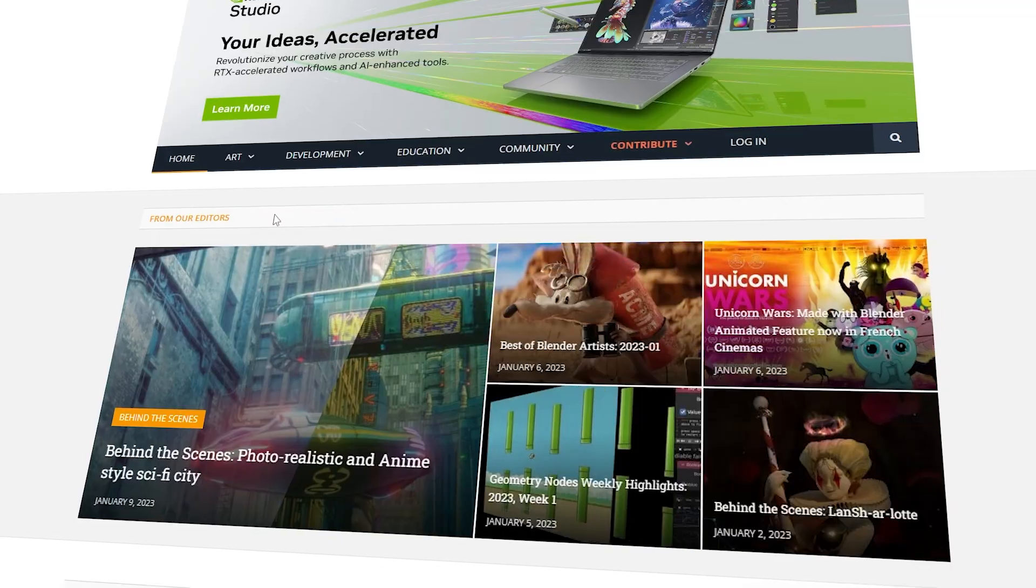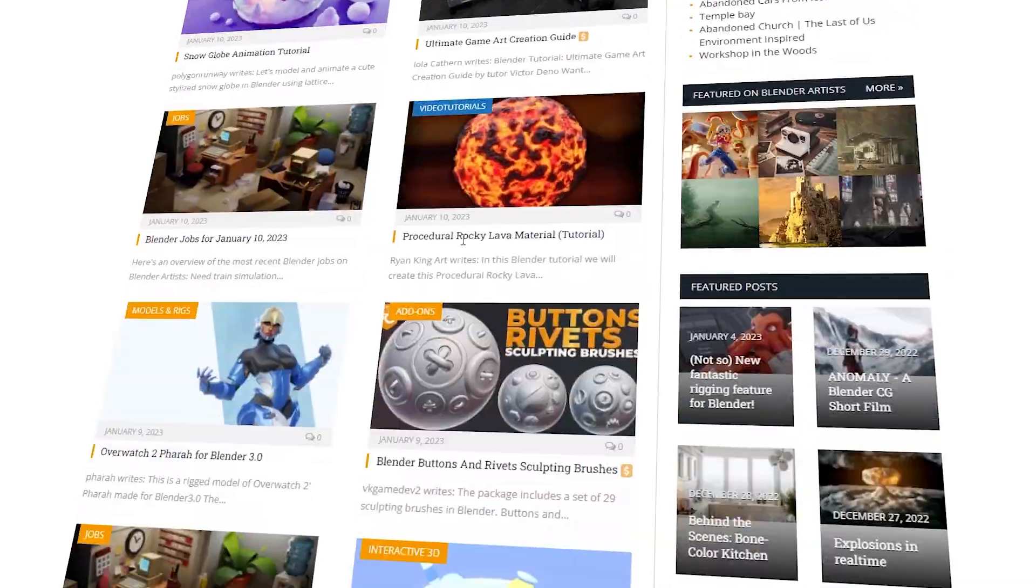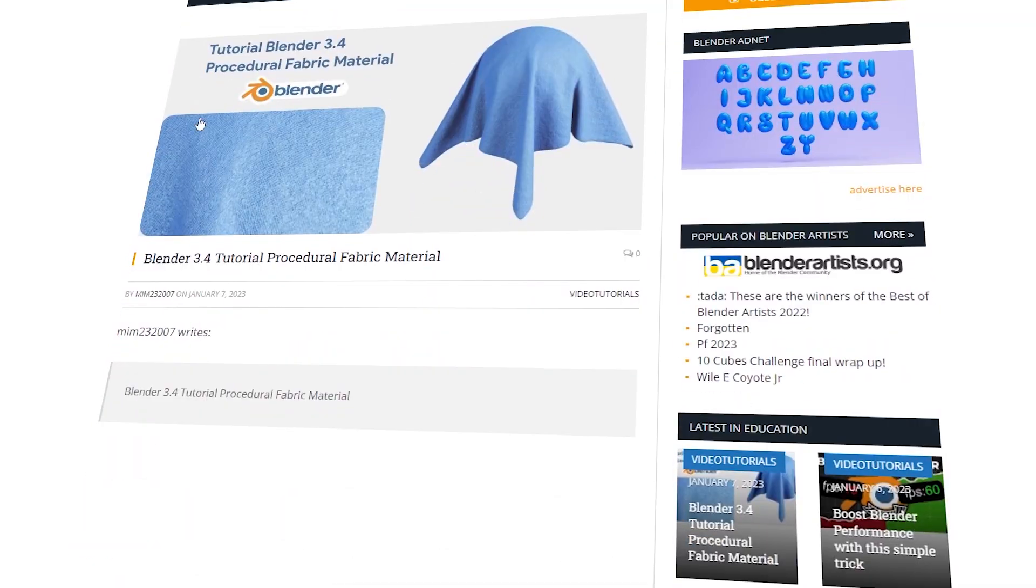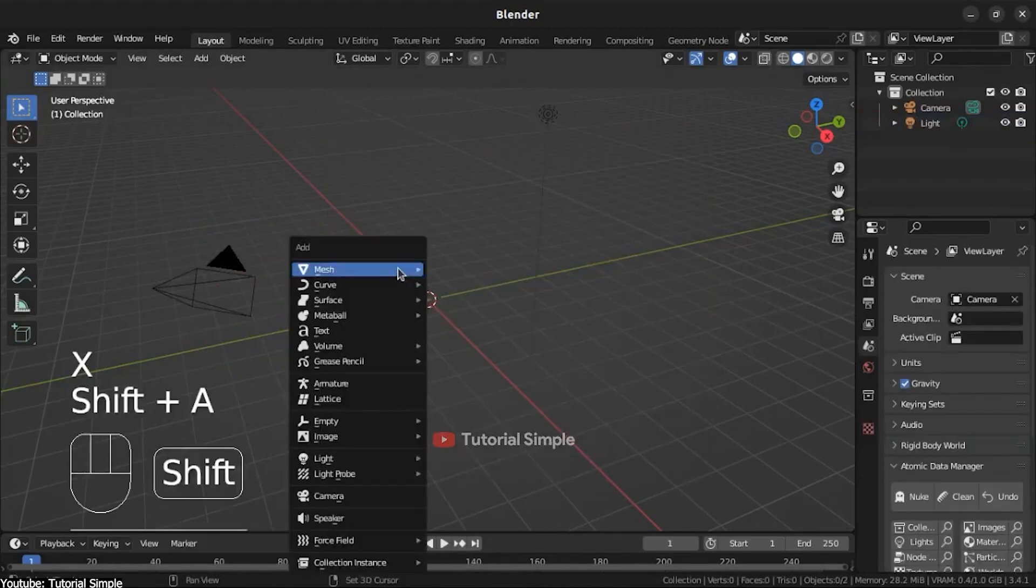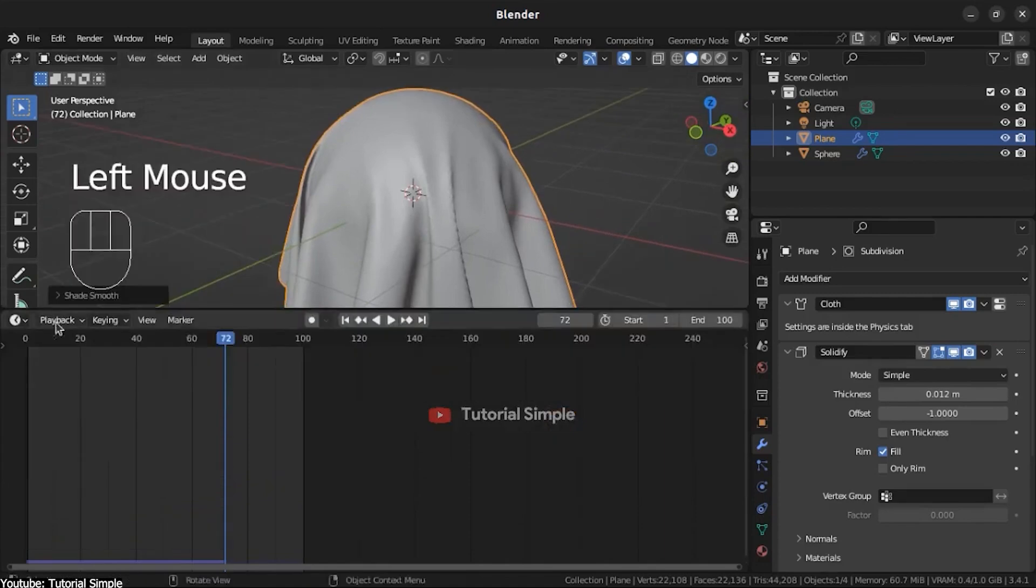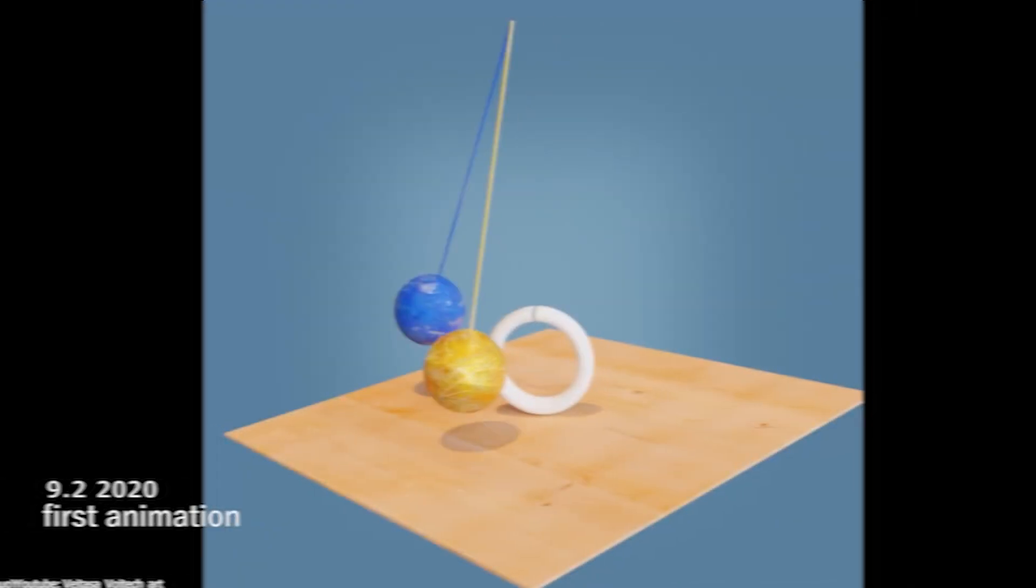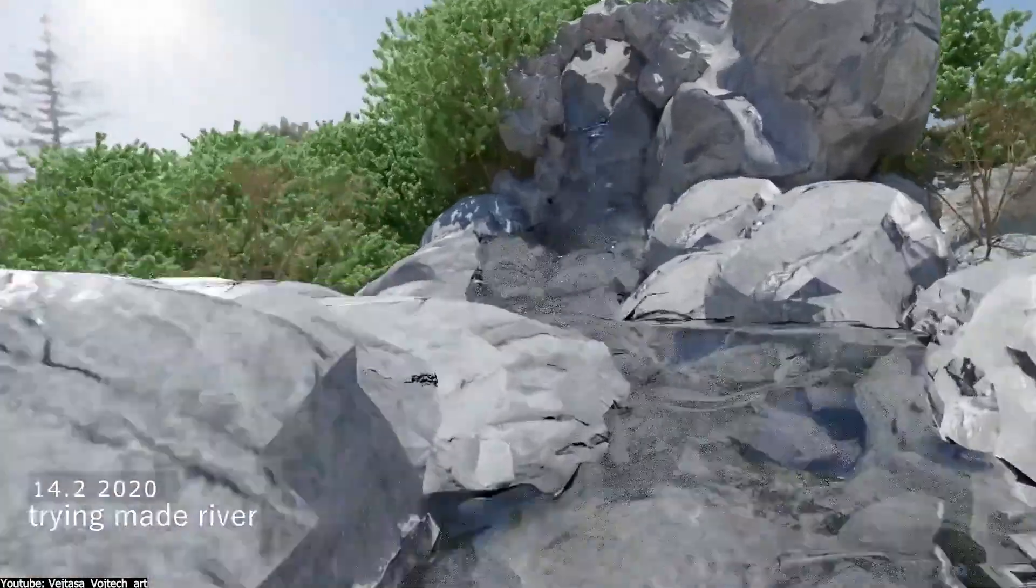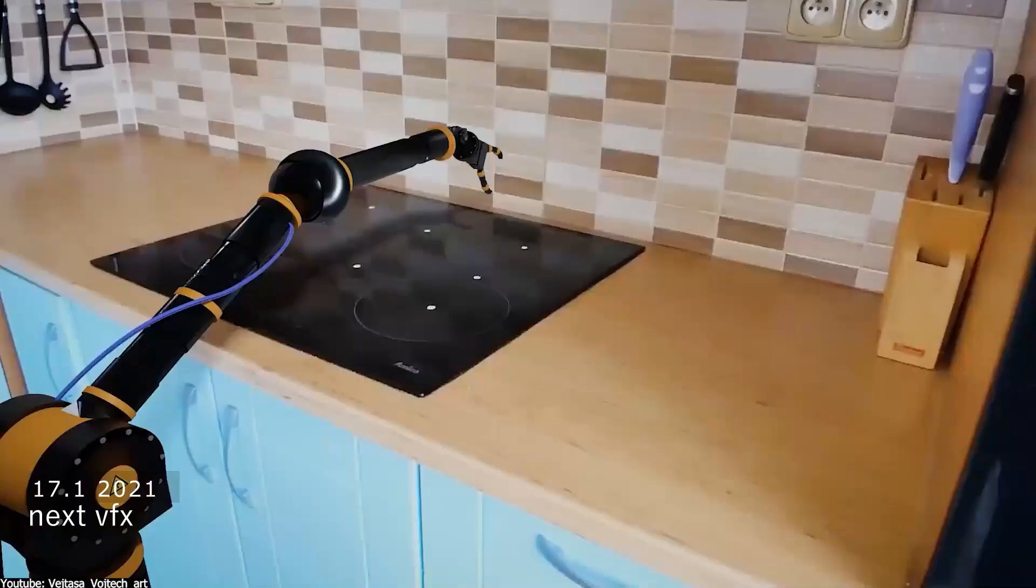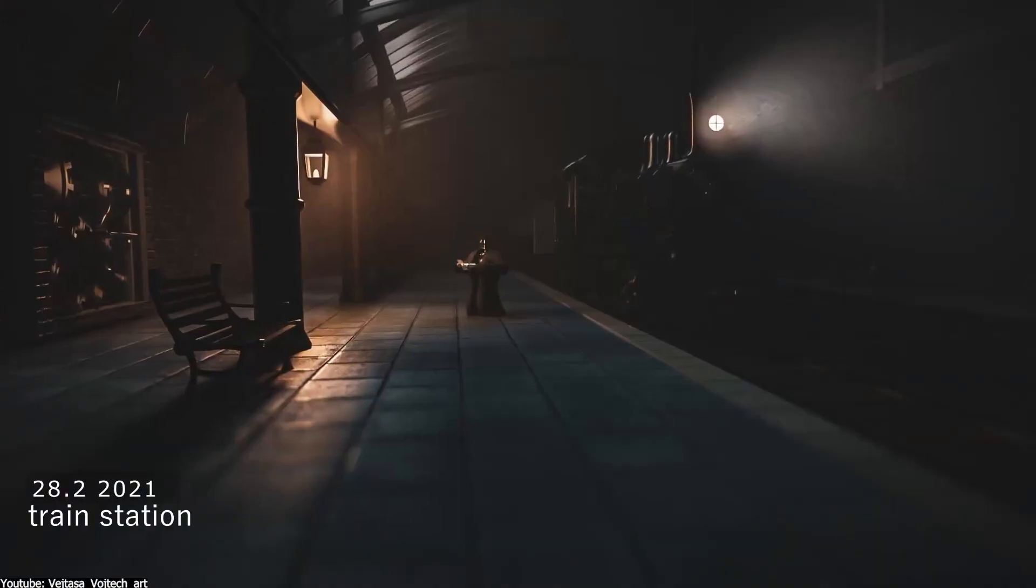The second website on this list is Blender Nation, another website that involves Bart. Unlike the previous one, Blender Nation was actually founded by Bart back in 2006. It is a very helpful website for anyone interested in Blender because it offers resources ranging from tutorials to forums where experienced members can help each other answer questions and share tips. It is a platform for beginners and experienced artists alike.